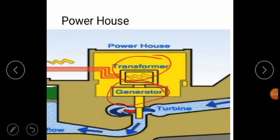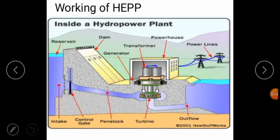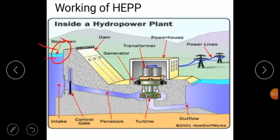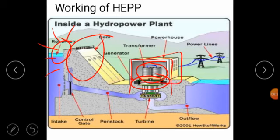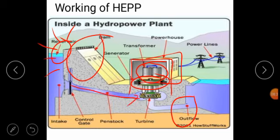The next point is how the hydroelectric power plant works — the working of the hydroelectric power plant. All elements of the hydroelectric power plant are shown in this diagram. This one is the reservoir, outside of this area is known as the catchment area. After that, this one is the dam, this one is the generator, transformer, and this one is the powerhouse. This is the draft tube at the outlet, and this one is the penstock that is connected from the dam to the turbine. And this one is the control gate.